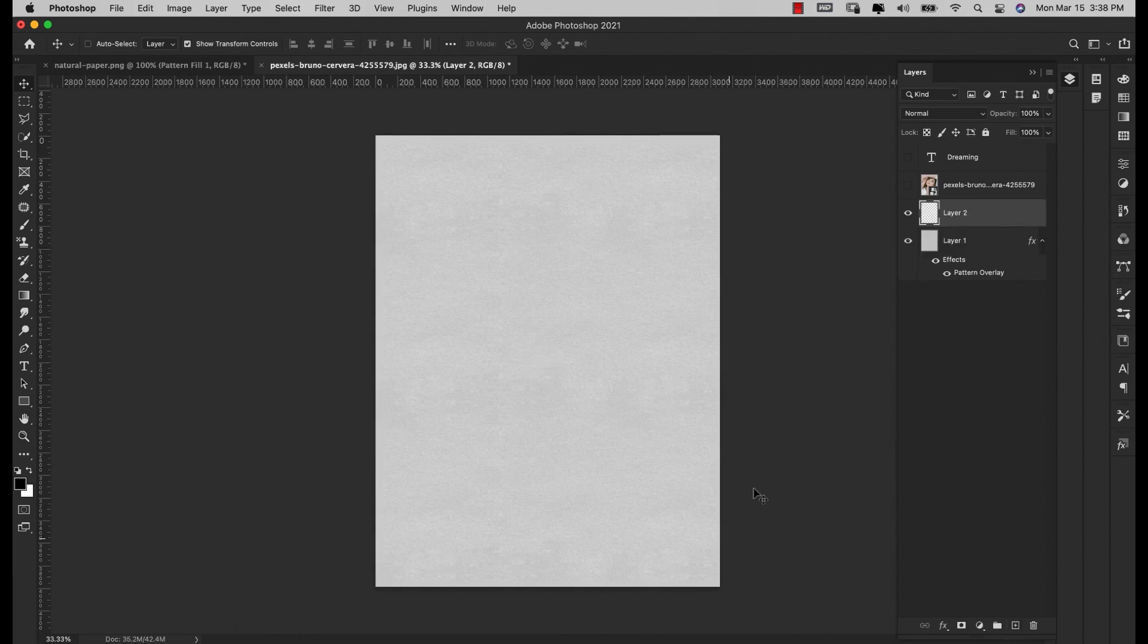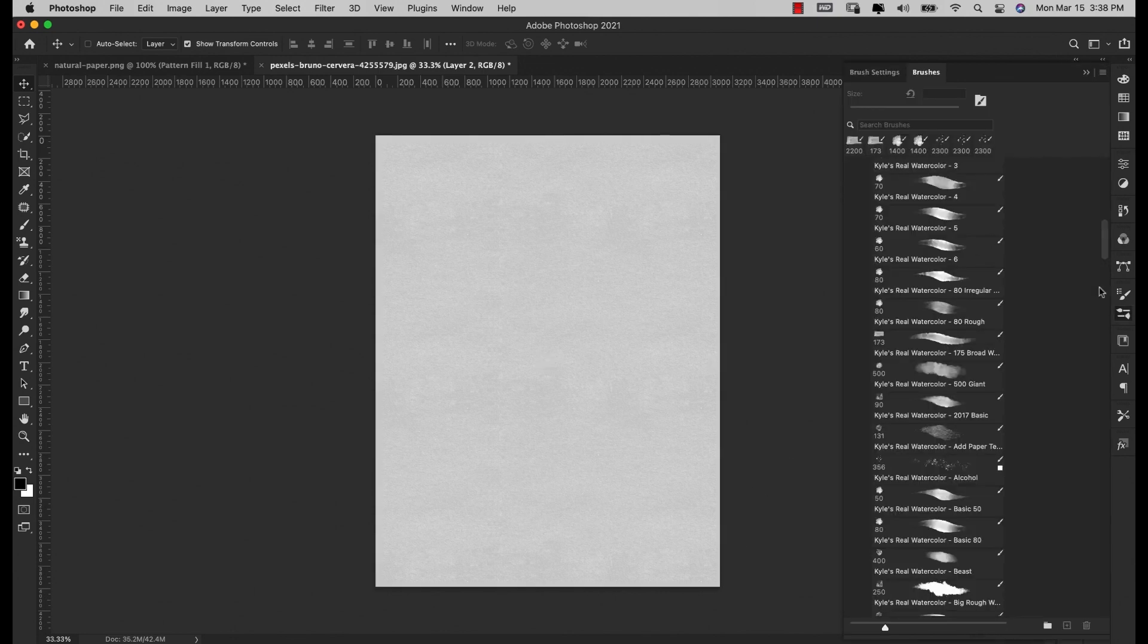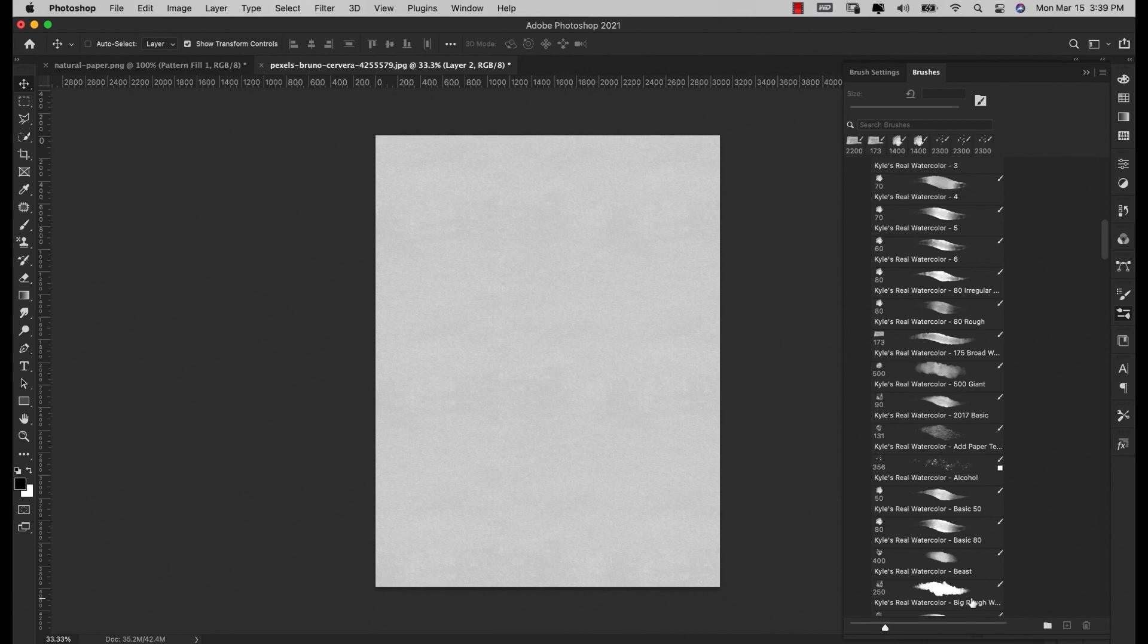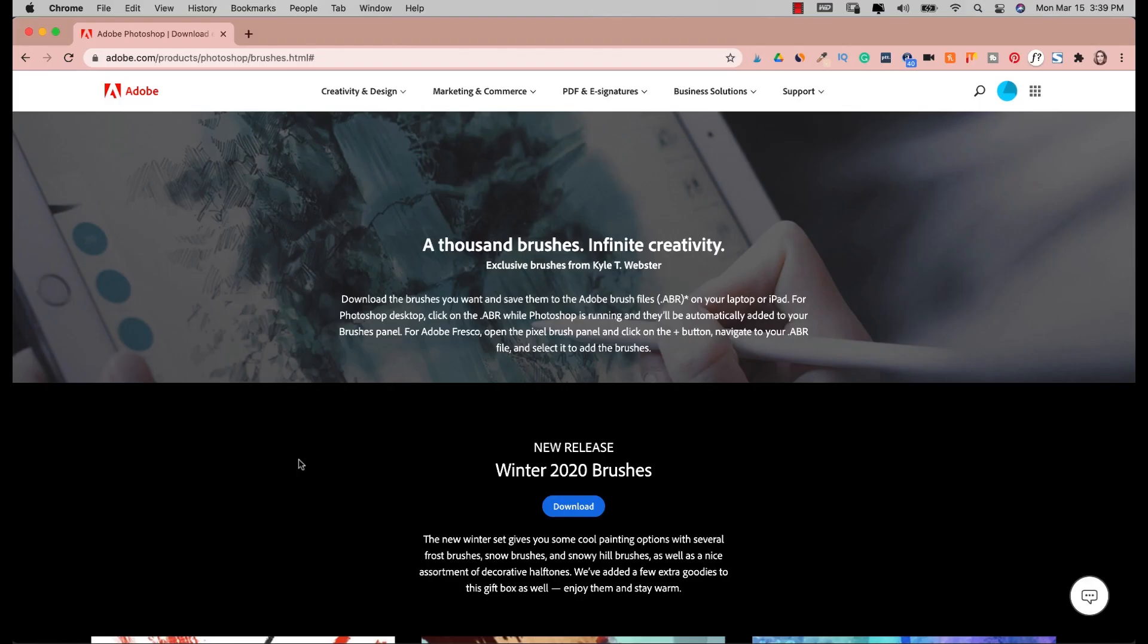I'm going to add a new layer and come to my brushes. I am using the Kyle's Real Watercolor brushes for this. I do have tutorials on creating your own watercolor brush - I'll leave a link up in the corner and down in the description if you're interested in learning how to make your own watercolor brush. This collection is free from Adobe.